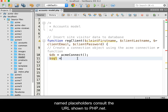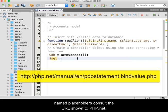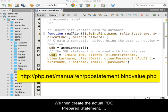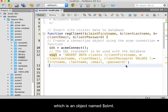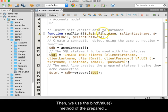We then create the actual PDO prepared statement, which is an object named $stmt. Then, we use the bindValue method of the prepared statement object to replace the named placeholders.